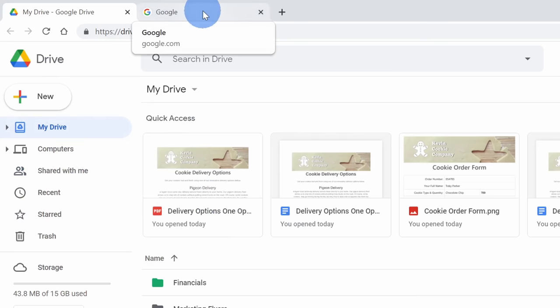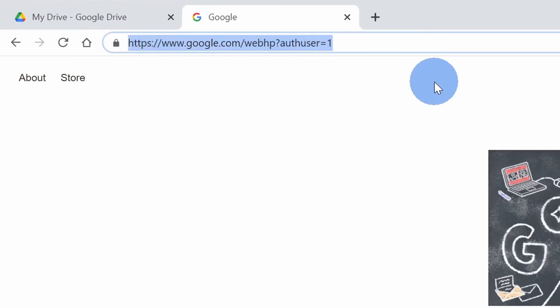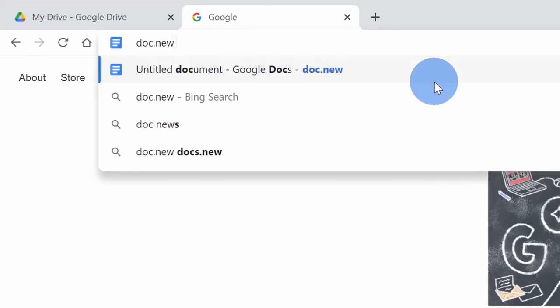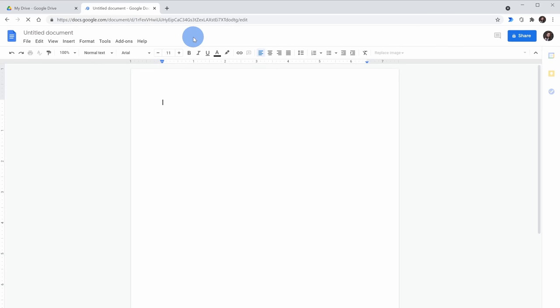Instead, what's even quicker, you can open up a new tab and then simply type in doc.new. When you hit enter, this will drop you into a brand new blank document. This also works with sheets, sheet.new. You can even use site.new.